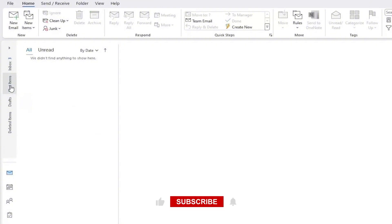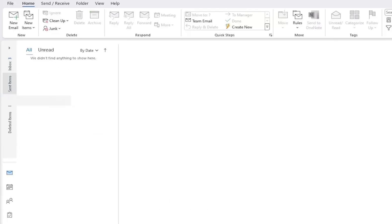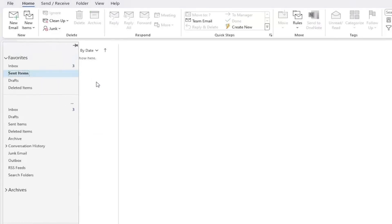Now, in some cases, you might not see the Sent Items folder right away. If that happens, it's possible that the folder list is collapsed. You can expand the list by clicking on the small arrow or triangle next to your email account name. This will open up all the folders, including Sent Items.